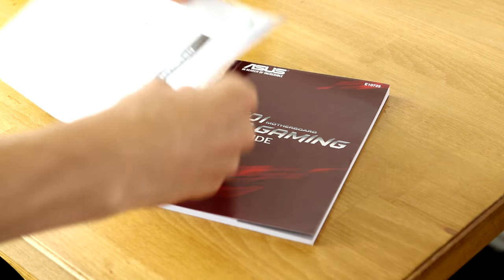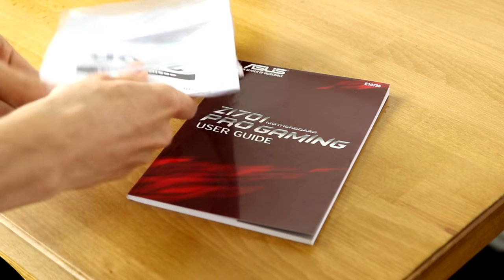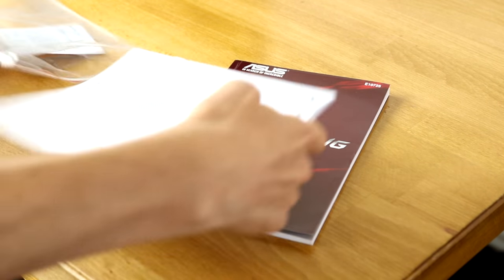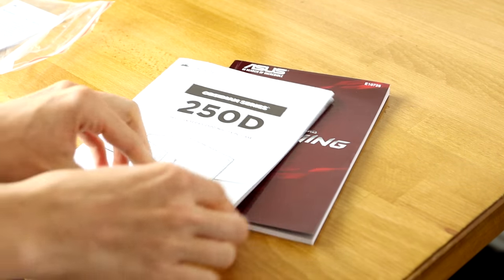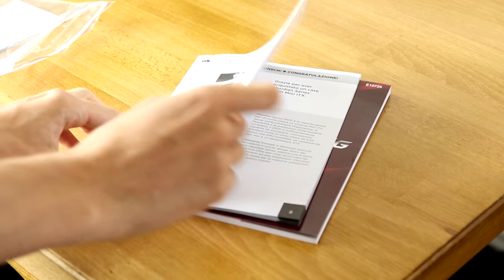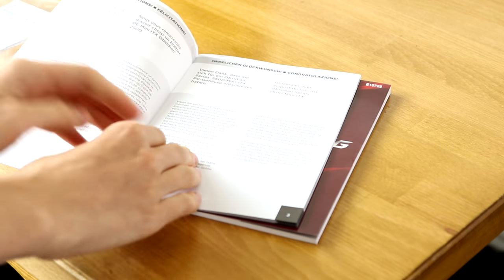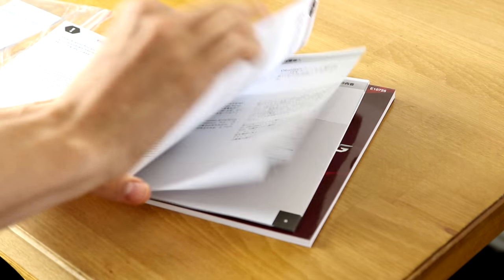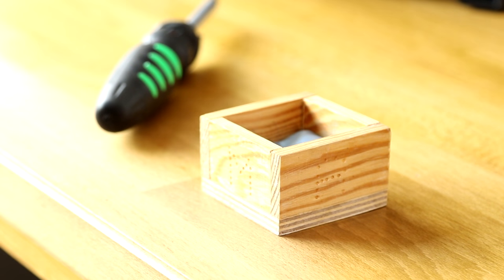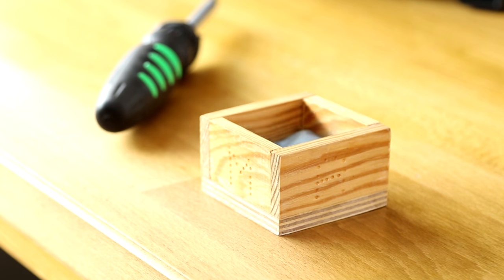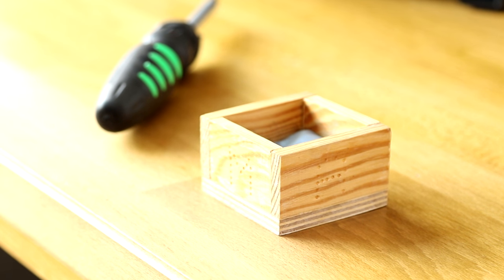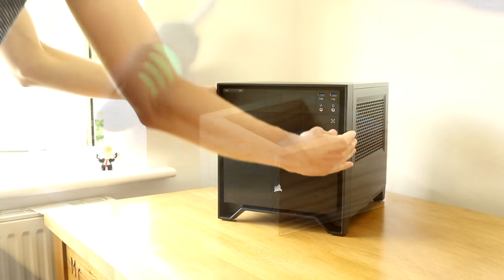Like all PCs it starts with reading the instruction manuals as all motherboards and cases are slightly different and it will save you some time later on. Grab yourself a screwdriver and somewhere to keep your screws safe and then it's time to begin.